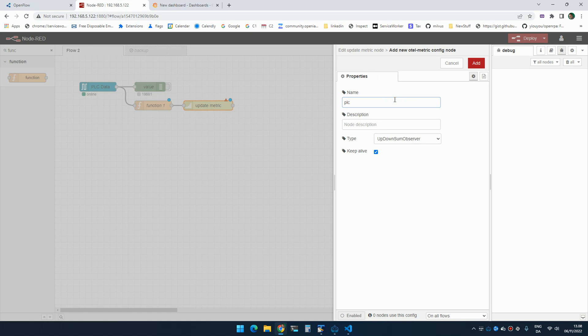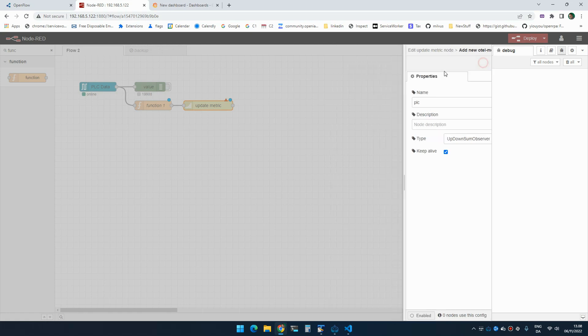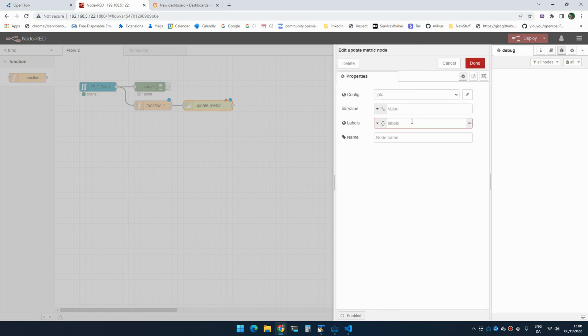So I'm going to just use that. It's going to have a little bit of data in it, but never mind that. I'm going to create a counter called PLC and the value is going to be message.payload.